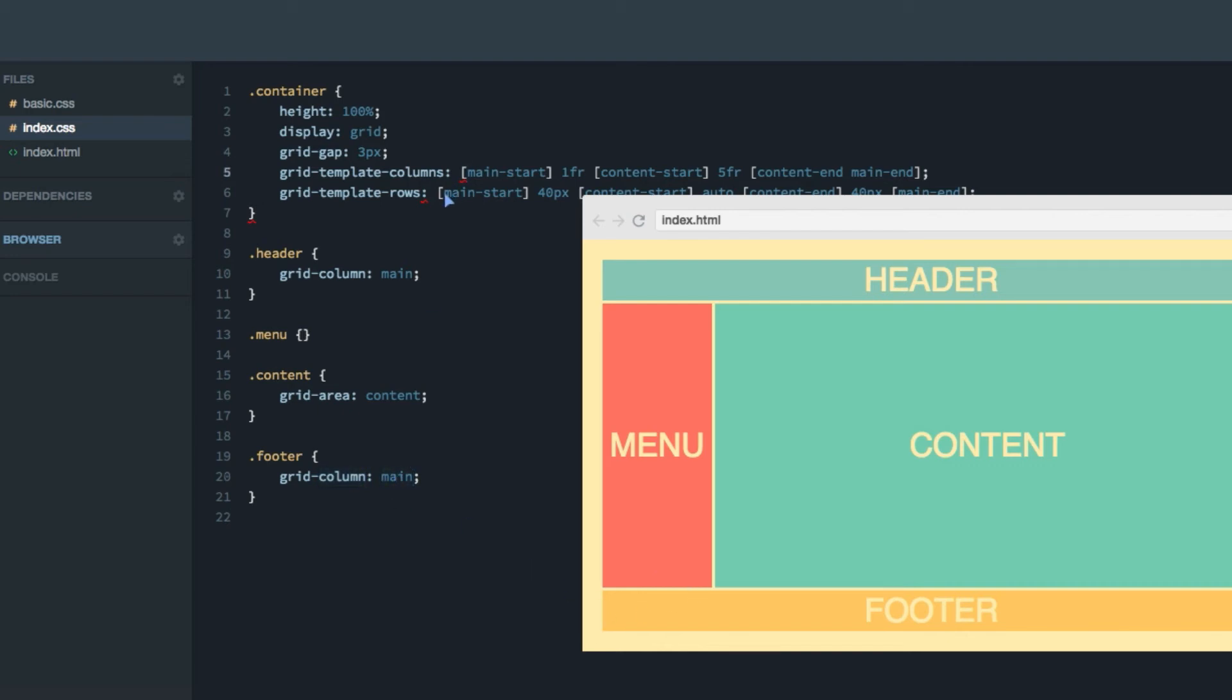Though, the main-start row line is the one that starts up here, not down here above the footer. So here we have only kind of boxed it partially in.